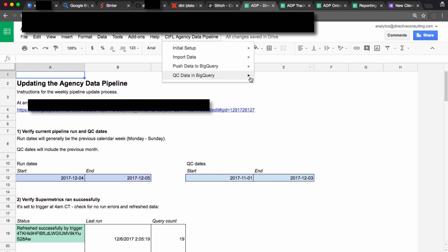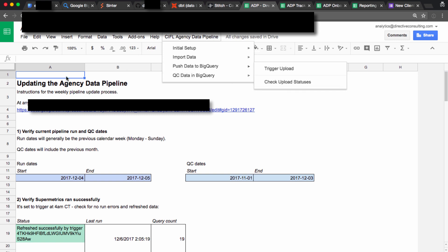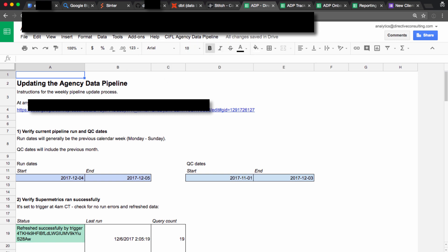We pull data back from BigQuery to do QC and make sure that it ties out with what we'd expect. So this is kind of like our operating center.